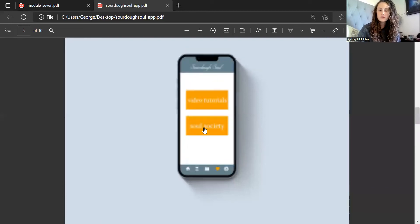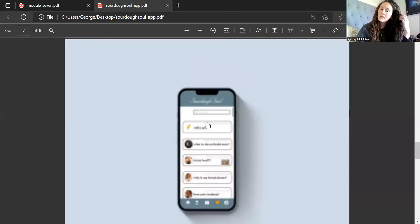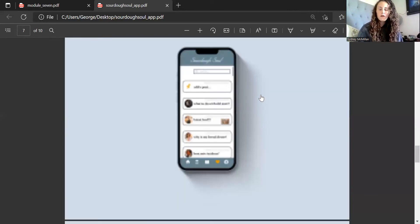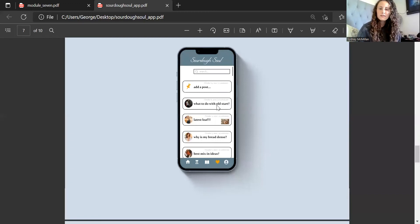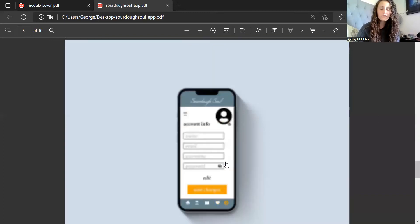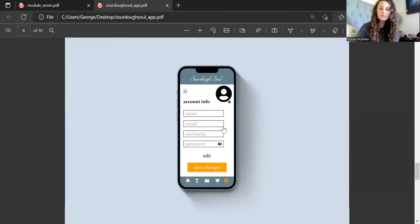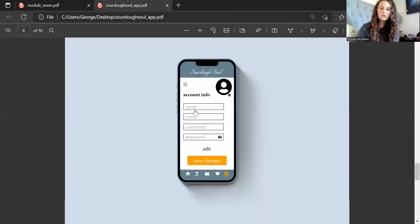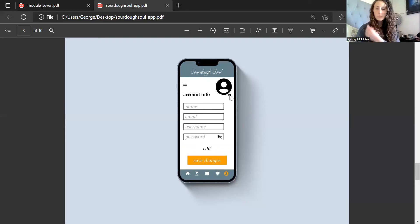If you click 'Soul Society,' it brings us here — you can see this is where you can find all the other posts. If you want to add a new post, you click that button, and you can search for previous posts. There's also a login area to make sure you're logged in.